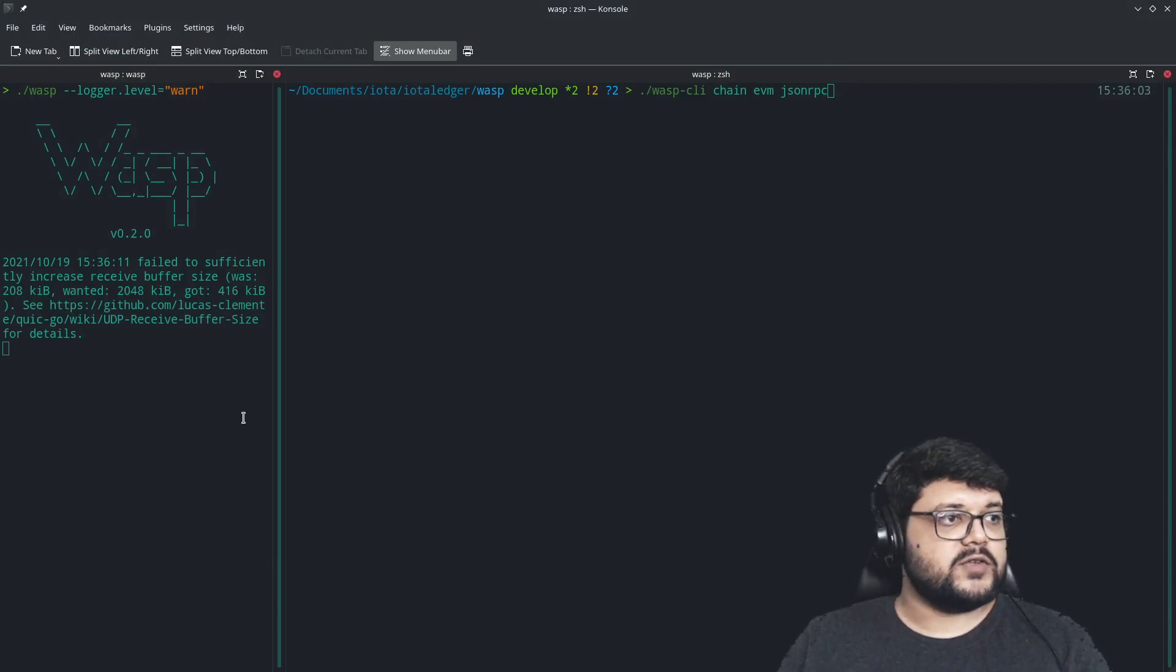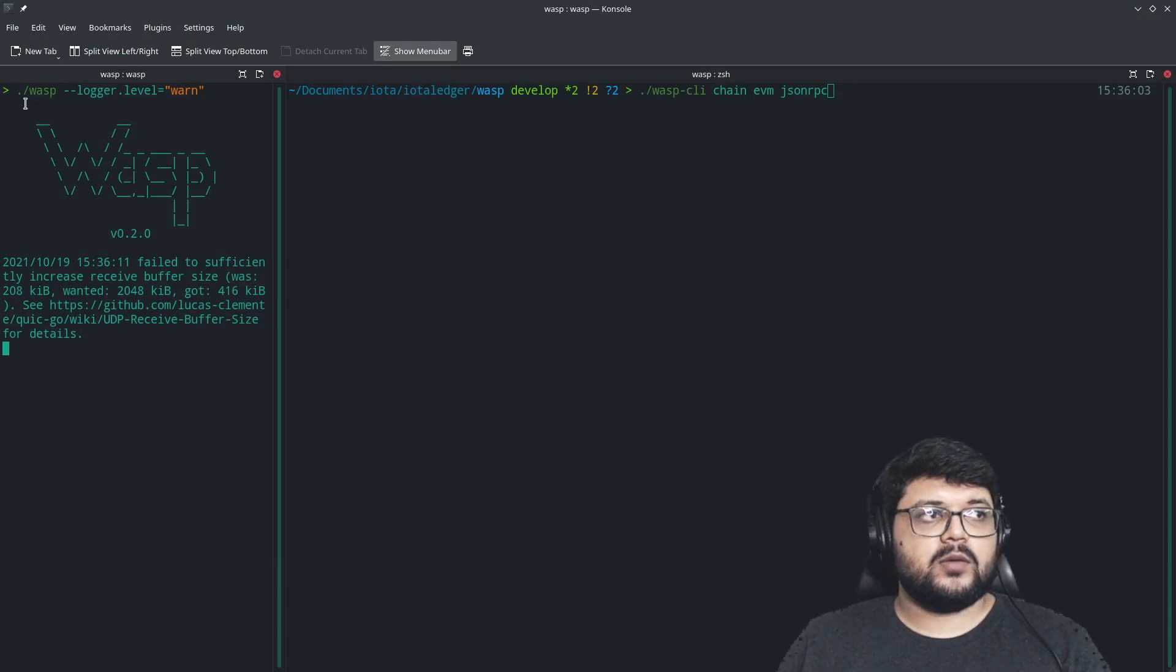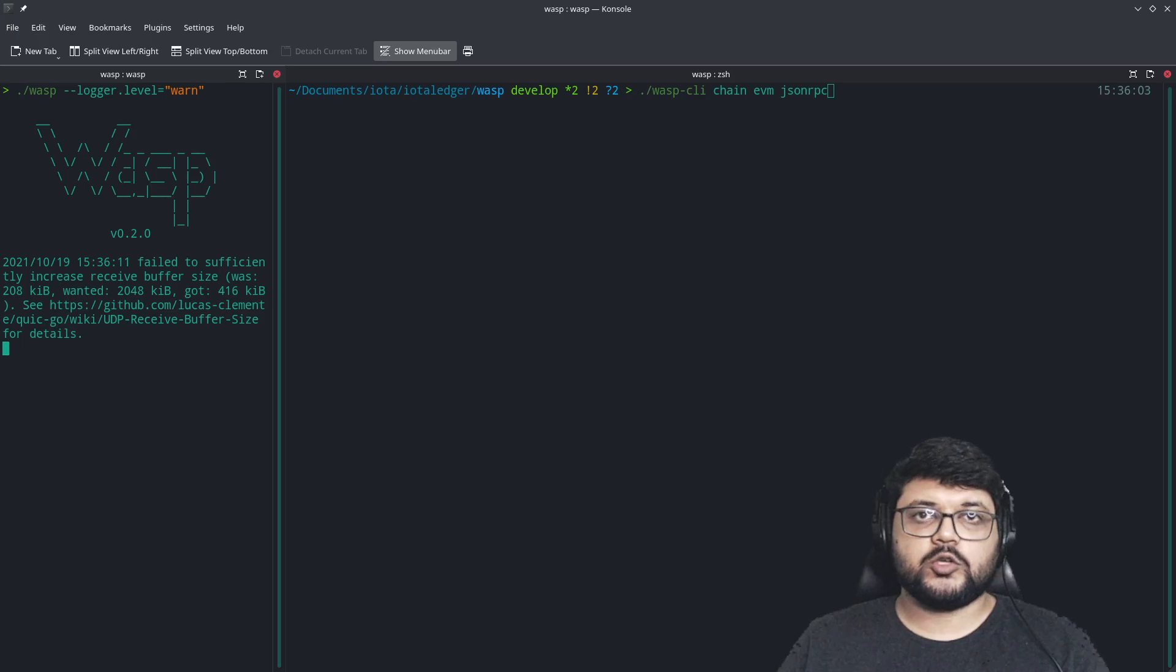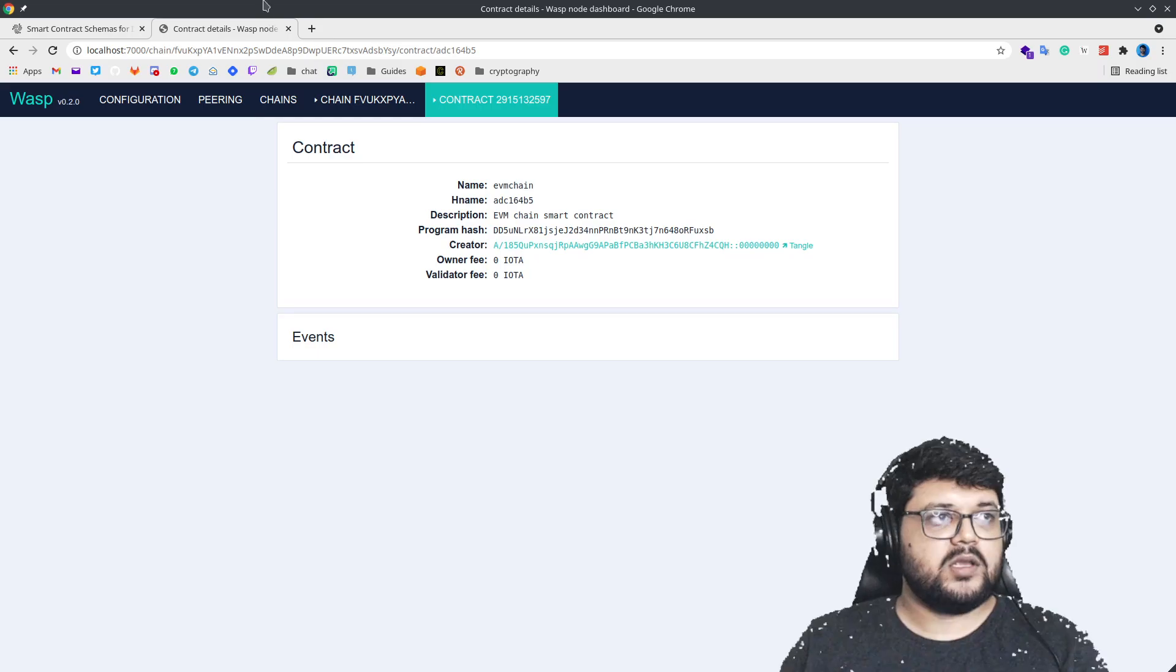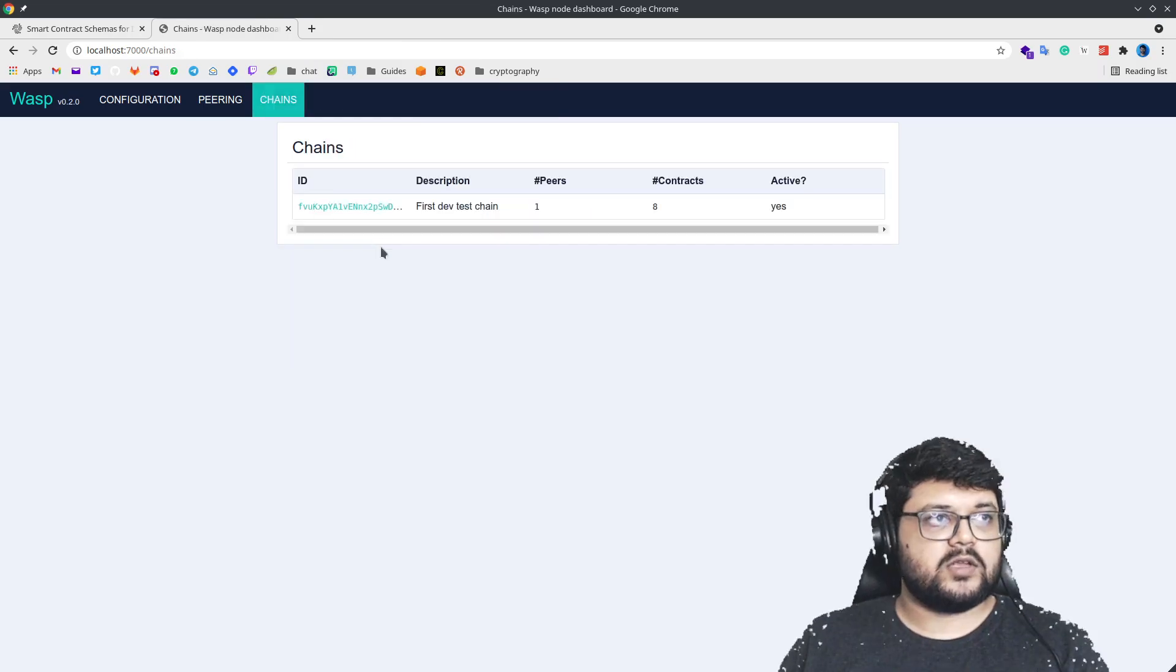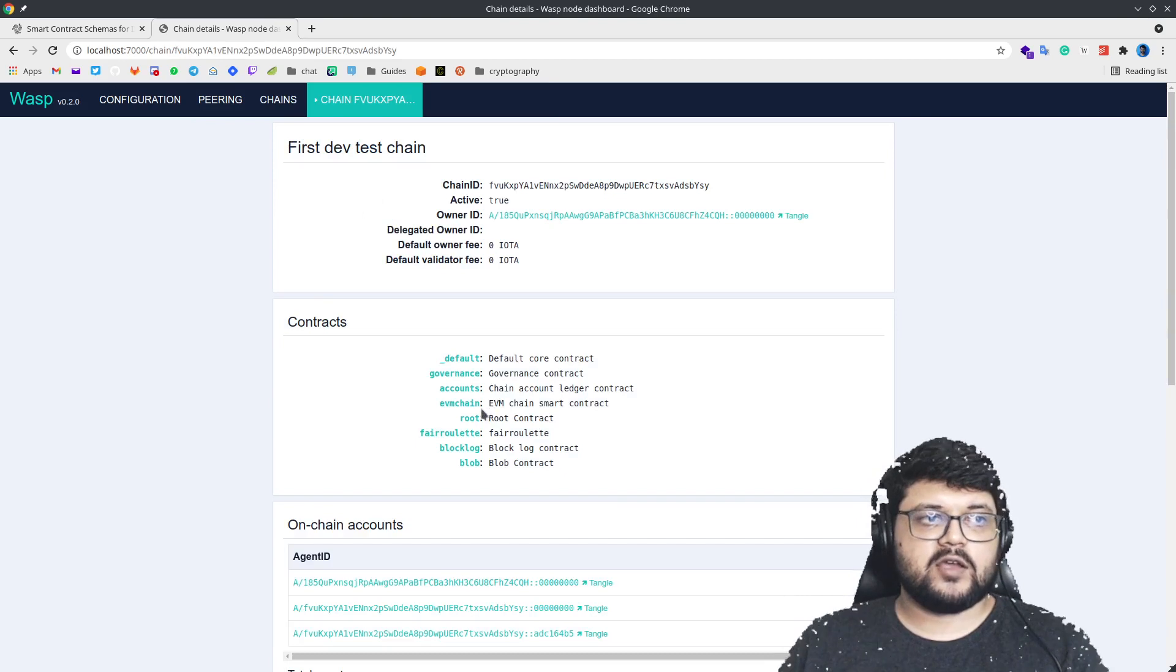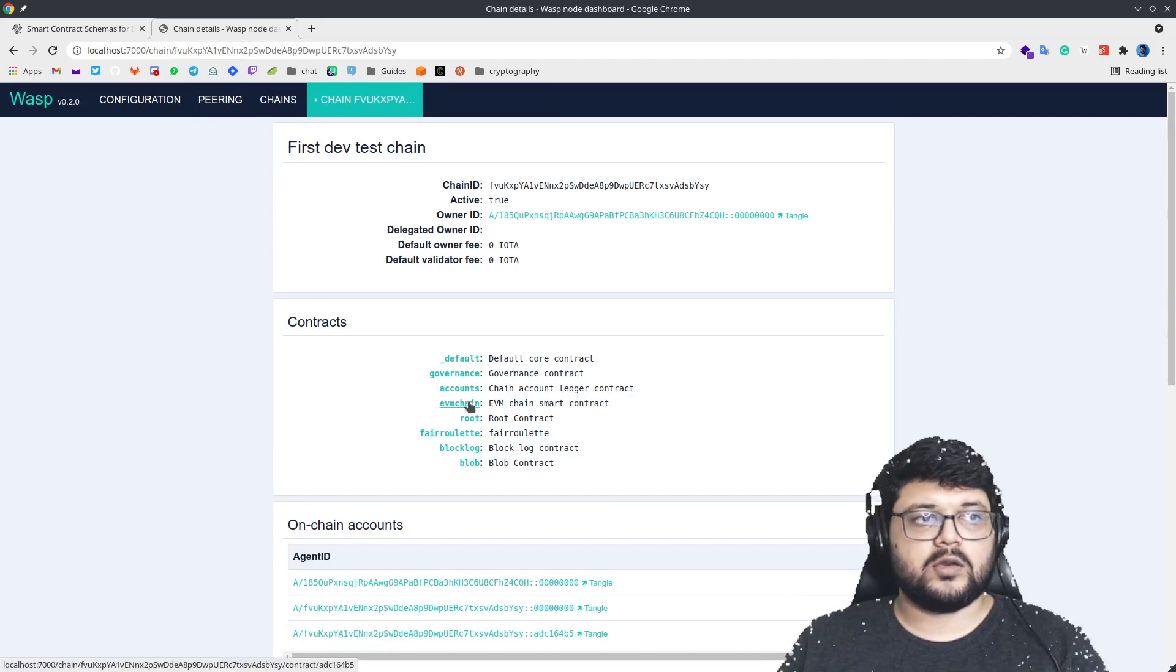For that, first we need to run a WASP node, which is running right here, and we need a WASP chain which should be active. We can verify that by going here and we should have a WASP EVM chain already deployed and ready to go.